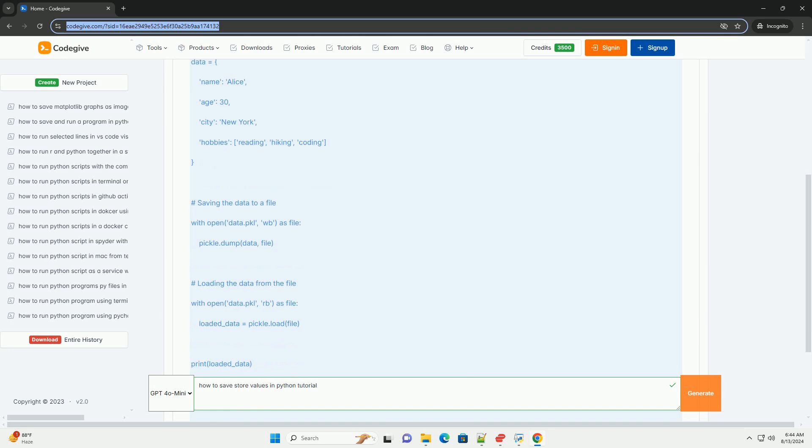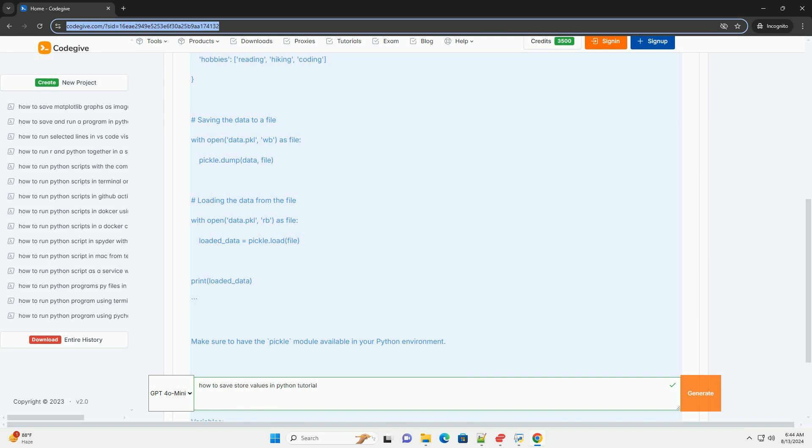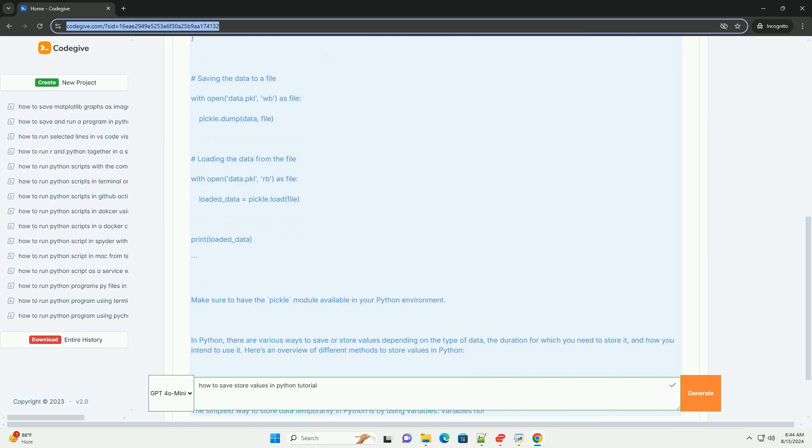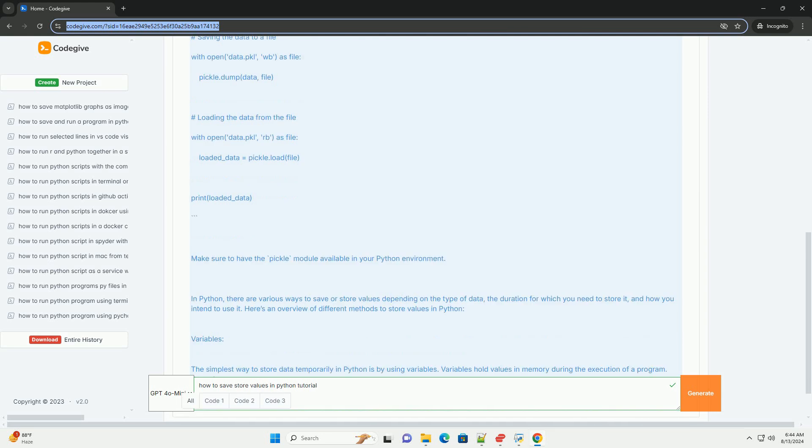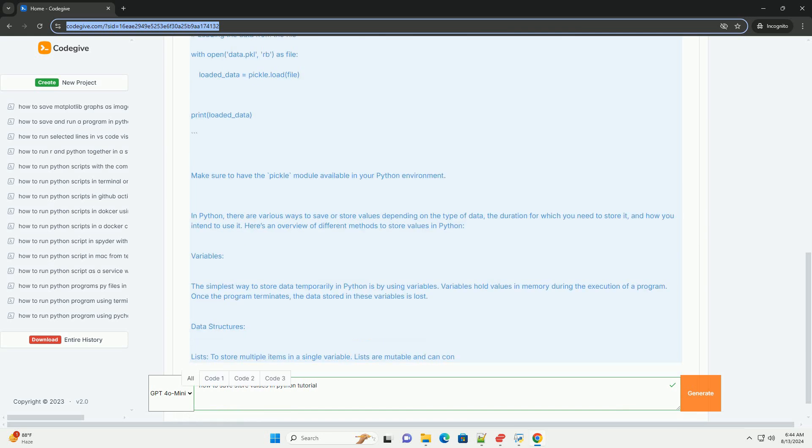Data structures. Lists: to store multiple items in a single variable. Lists are mutable and can contain elements of different data types. Dictionaries: to store key-value pairs. Dictionaries are also mutable and allow for quick lookups by key. Tuples: to store a fixed set of items. Unlike lists, tuples are immutable. Sets: to store unique elements without duplicates.